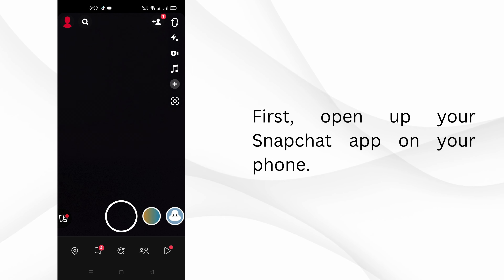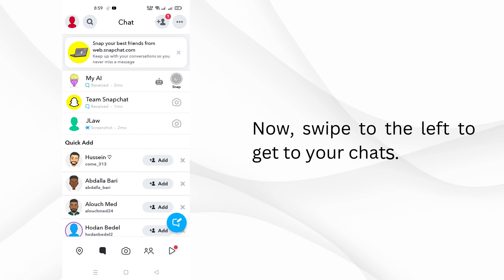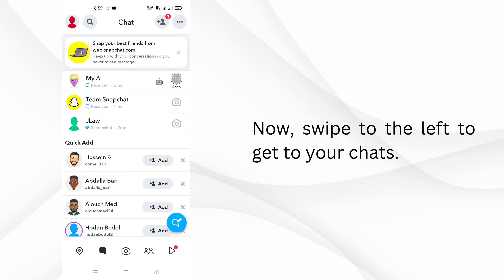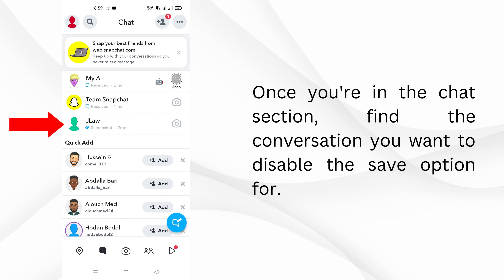First, open up your Snapchat app on your phone. Now, swipe to the left to get to your chats. Once you're in the chat section, find the conversation you want to disable the save option for.